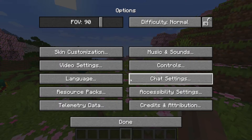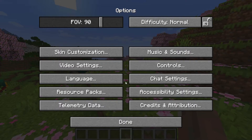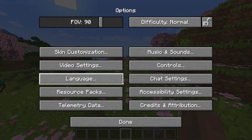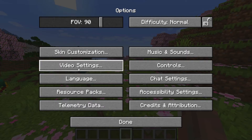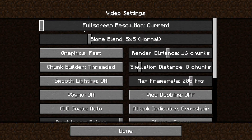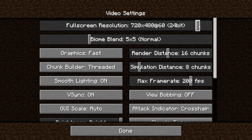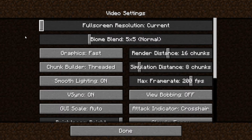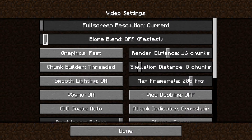Adjusting your FOV is optional, but for the actual settings you want to go to video settings. The first option on the top of your screen, you want to put all the way to the left side, because the more you put it on the right side it will be a worse resolution, so you want to put the full screen resolution as current.